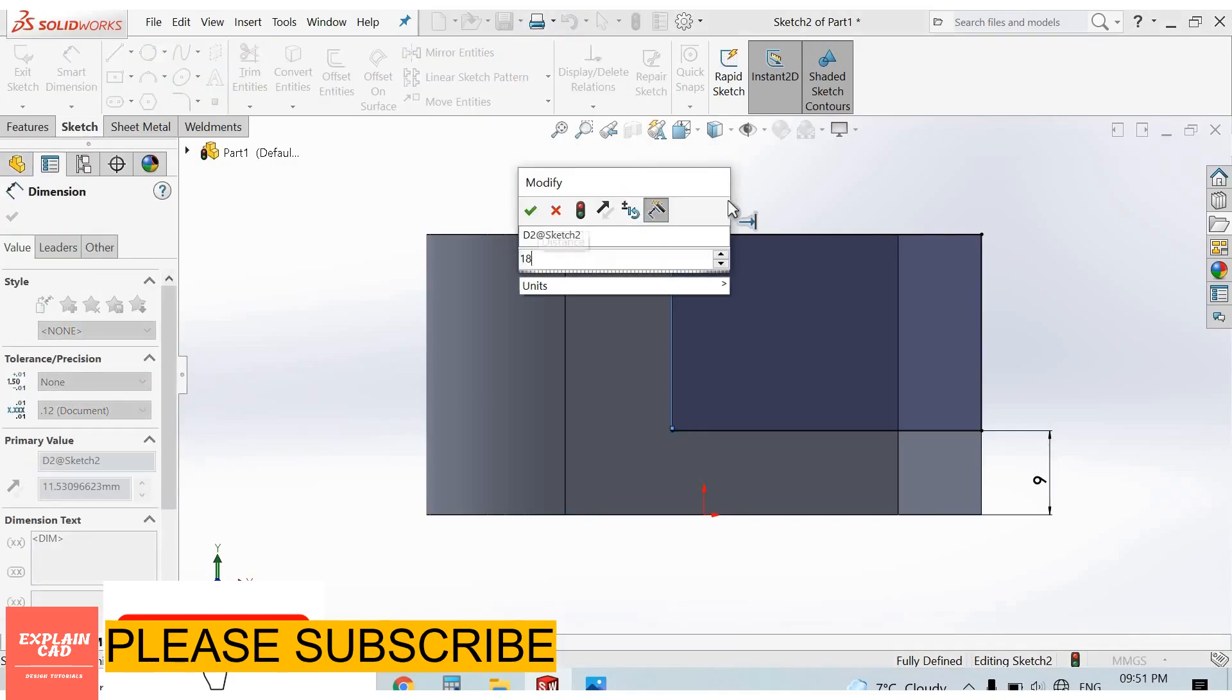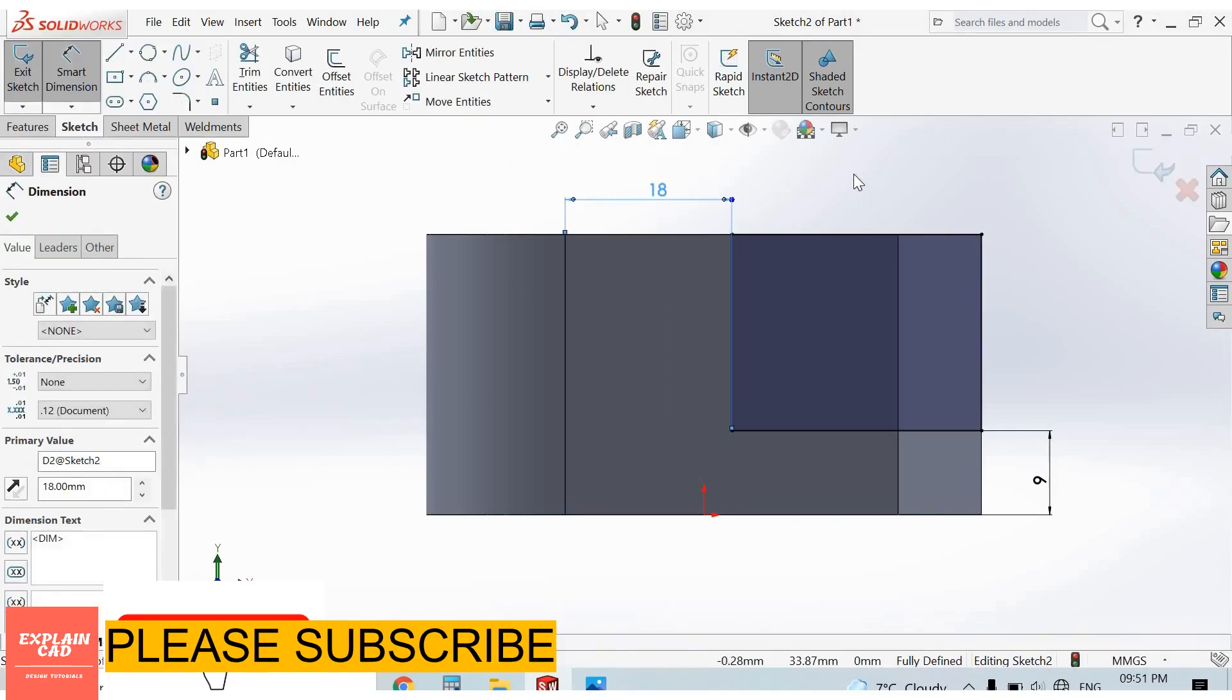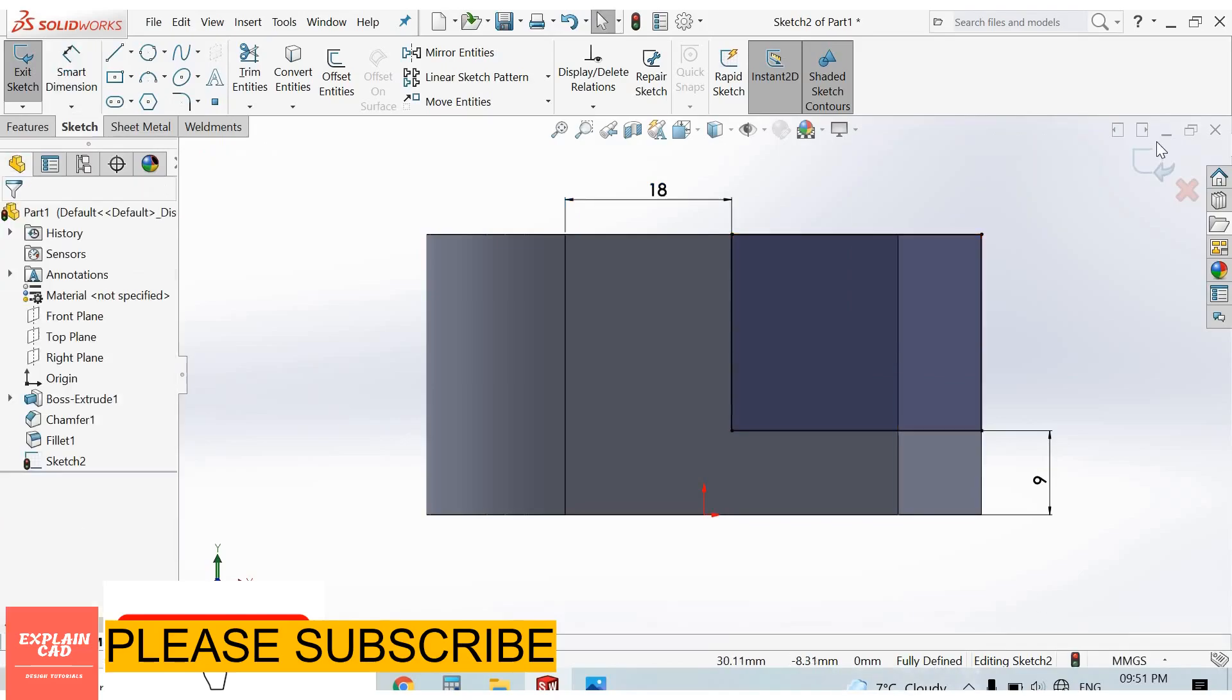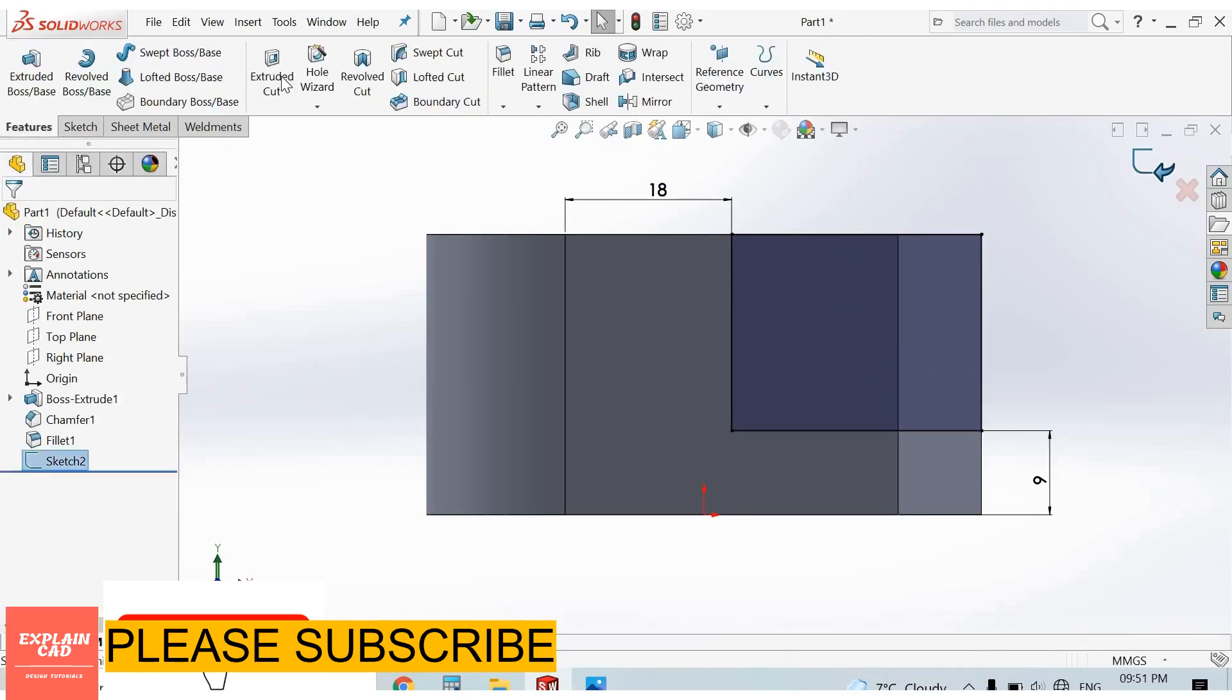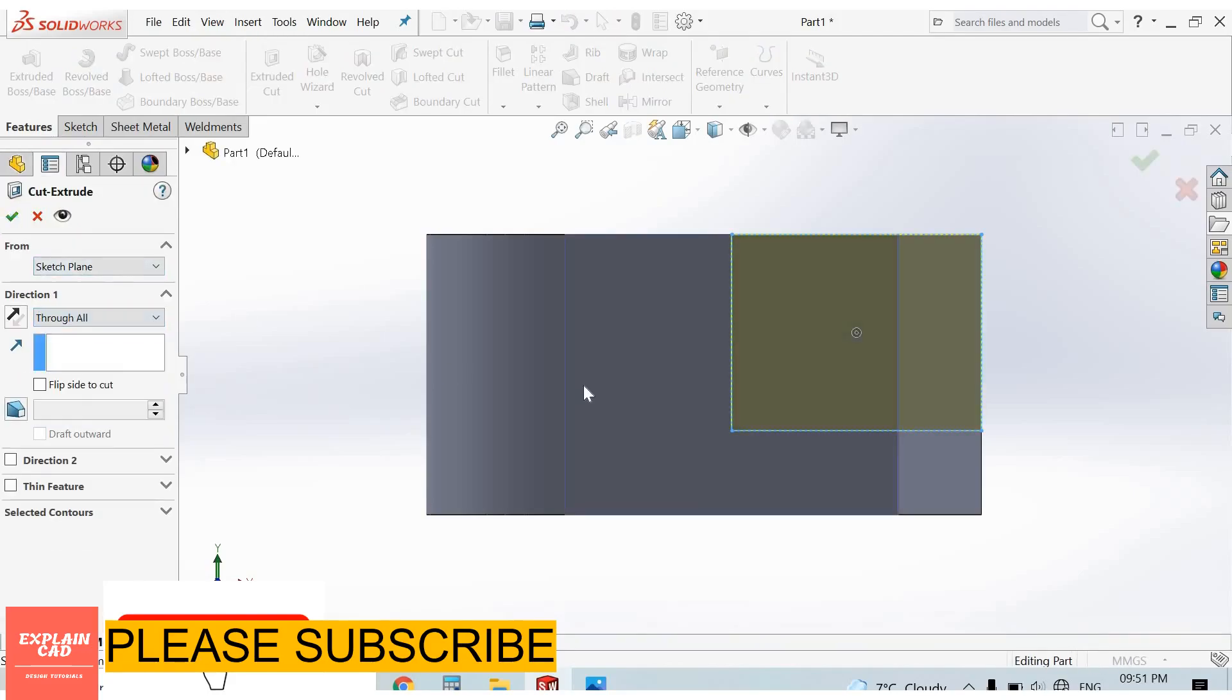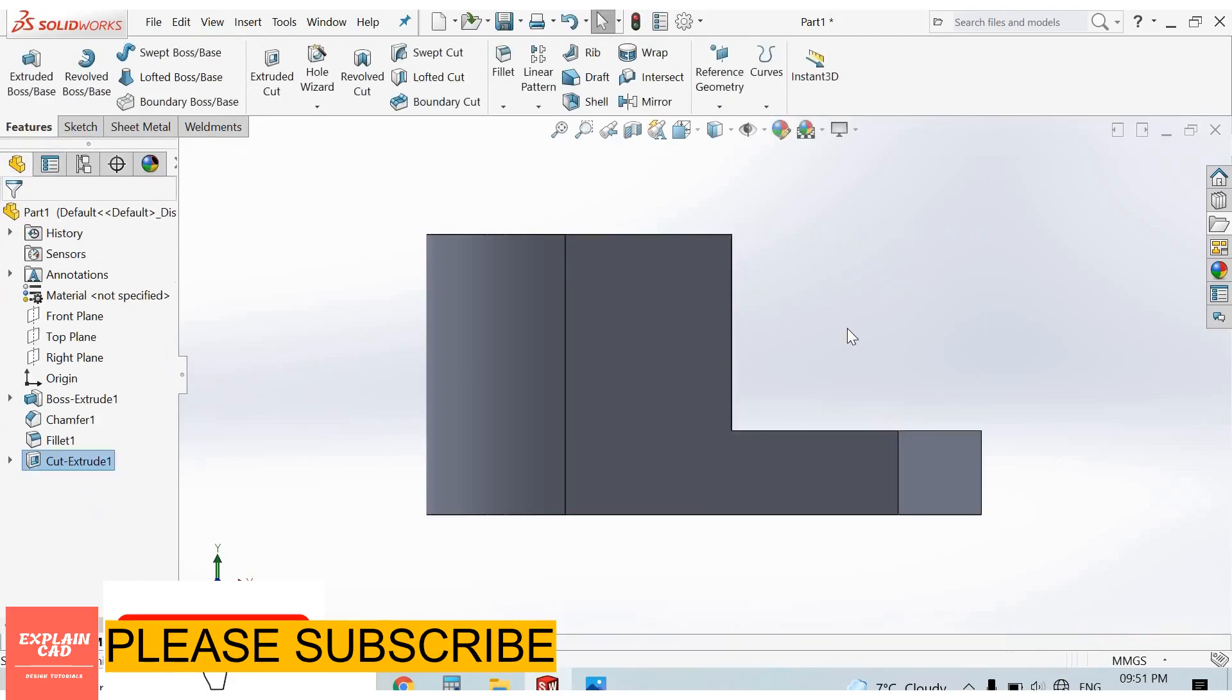Right click, select option. Our sketch is fully defined. Come back from the sketch. Extruded cut, through all. OK.